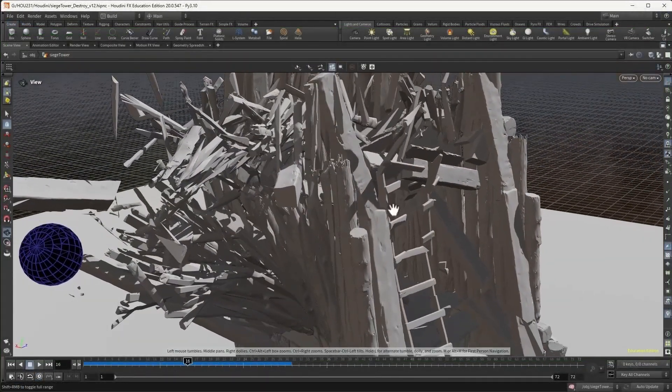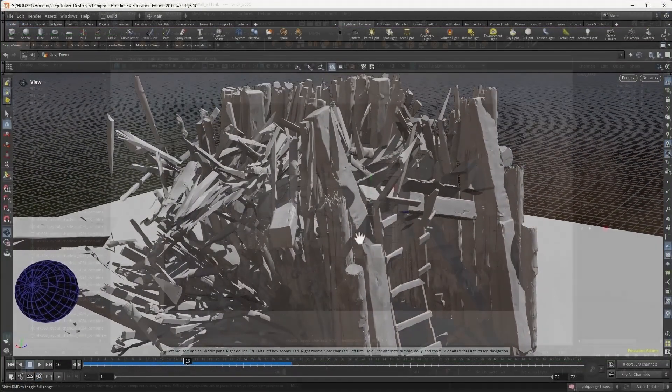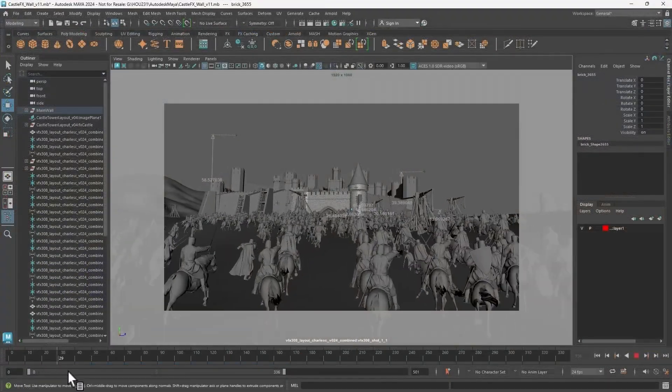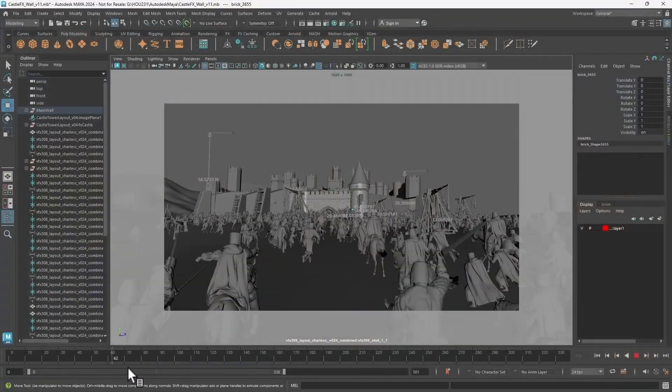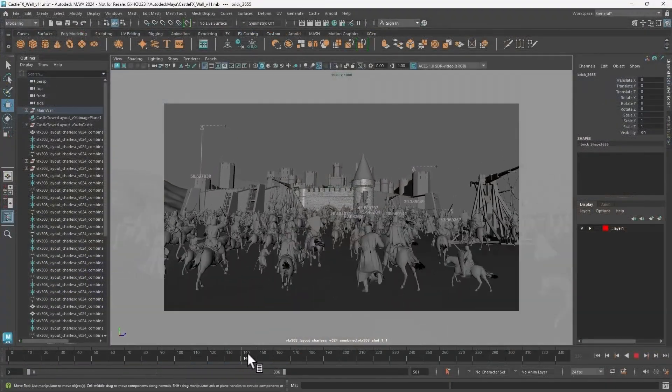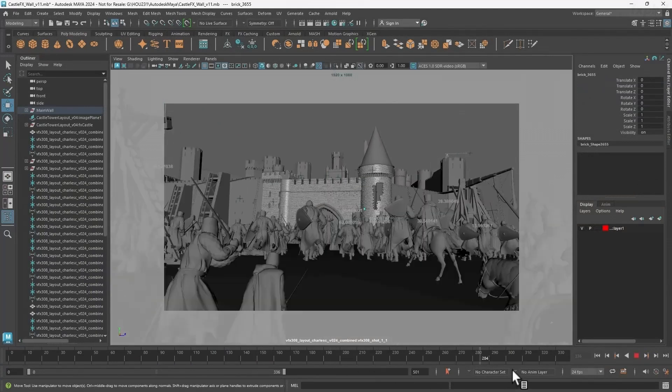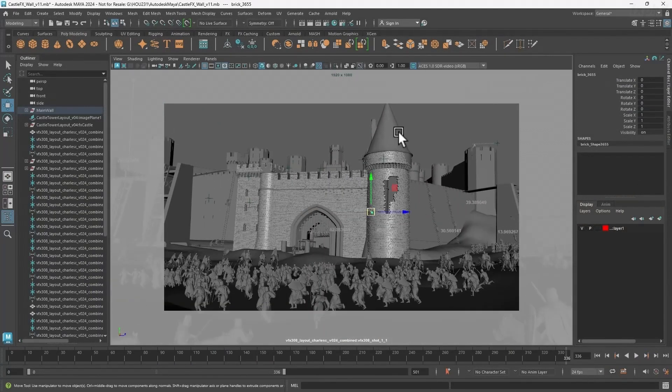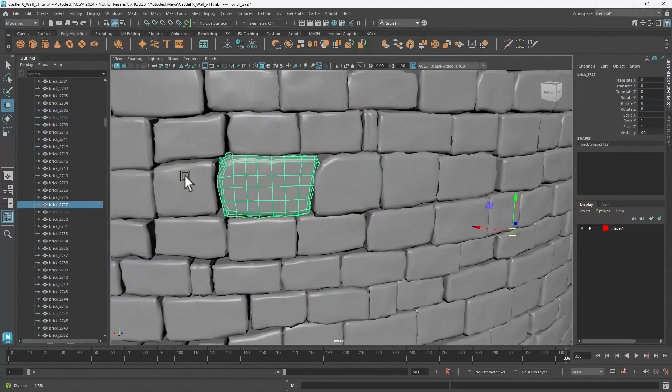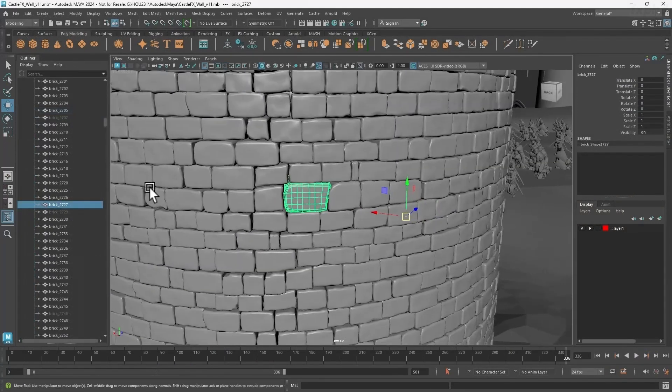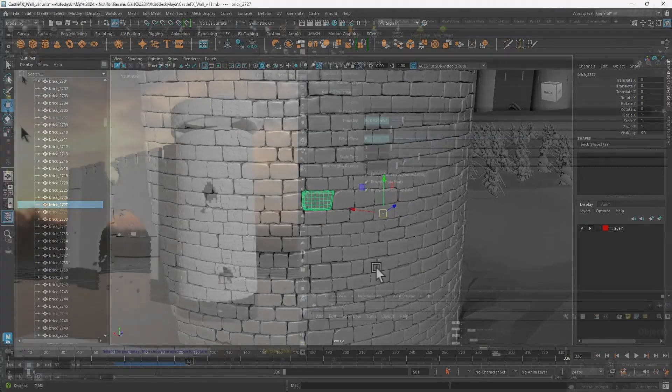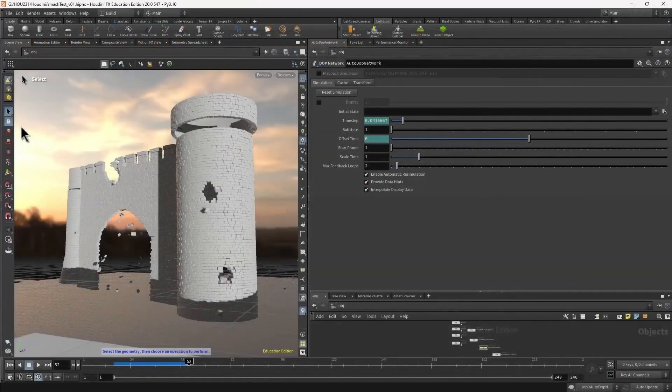Members will learn the techniques to create highly detailed destruction impact visual effects. This course will cover techniques for modeling high detail film assets specifically for effects fracturing and rigid body dynamic simulation while retaining their visual details.